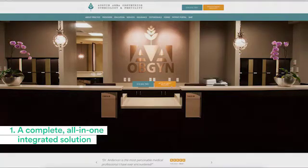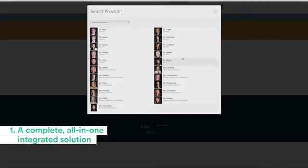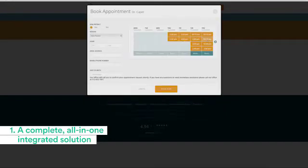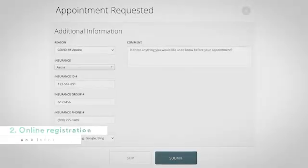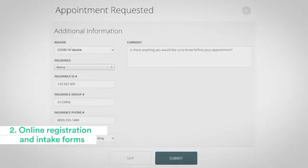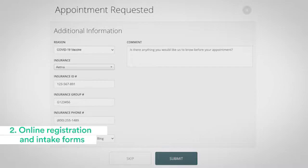One tool I encourage all practices to enable is online scheduling. Patients want to book at their convenience, and for some patients that can be the middle of the night. You need to allow them to book an appointment at that time, so I encourage every practice to enable online booking.